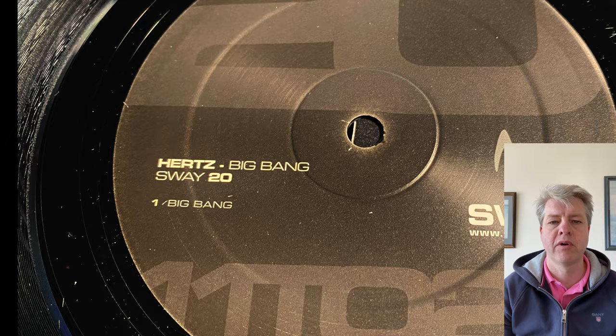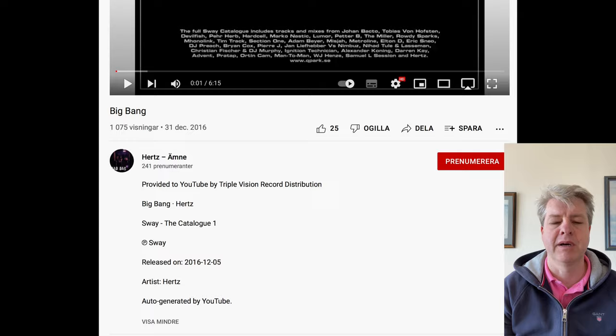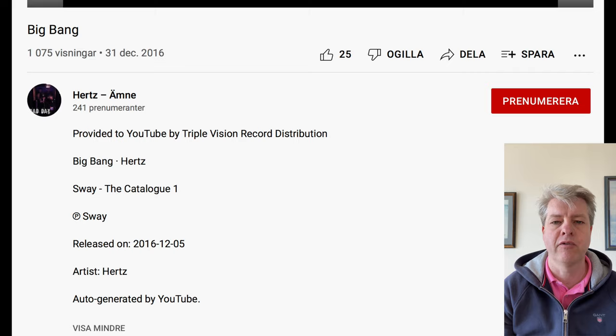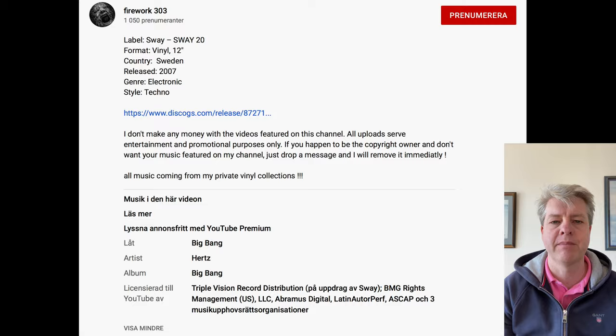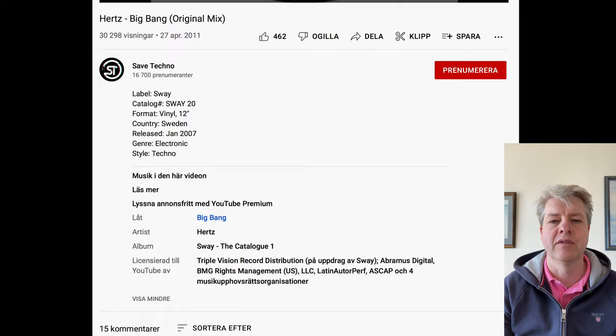Let me show you how it works. I have an artist alias named Hertz, I have a track that I wrote named Big Bang, and I own the record label Sway. So when I feed YouTube with my master track, it identifies my track from all videos on YouTube from this day and forever basically. Here you can see other uploads from other people that have been using my track on other channels, but at the same time you can see that all copyright and eventually any money goes to the Sway company.